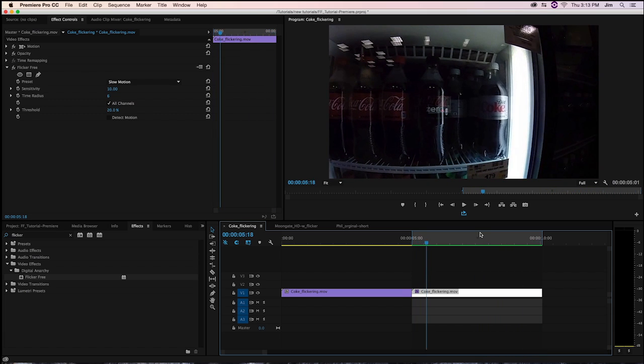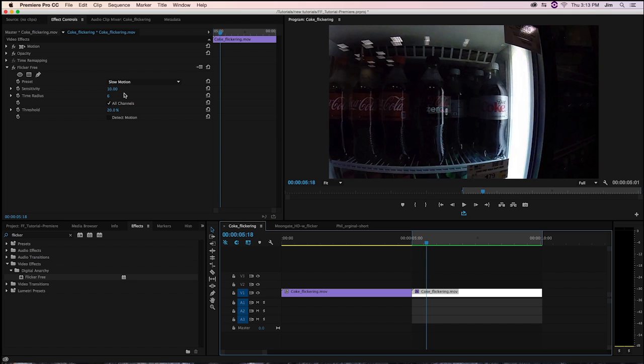So how did we do that? How does FlickerFree work? And what is going on behind the scenes to be able to get rid of that flicker? To answer that, we're going to take a look at these different parameters down here below the preset menu.